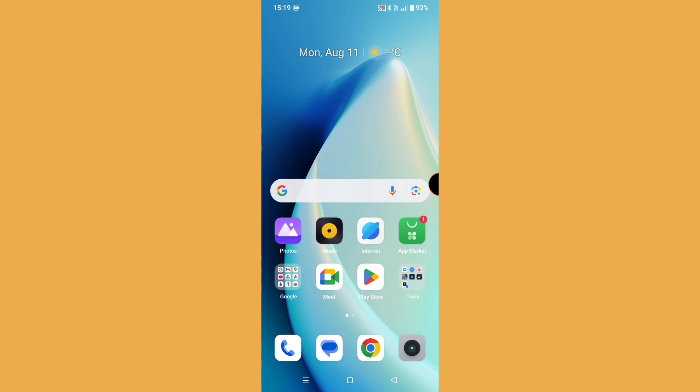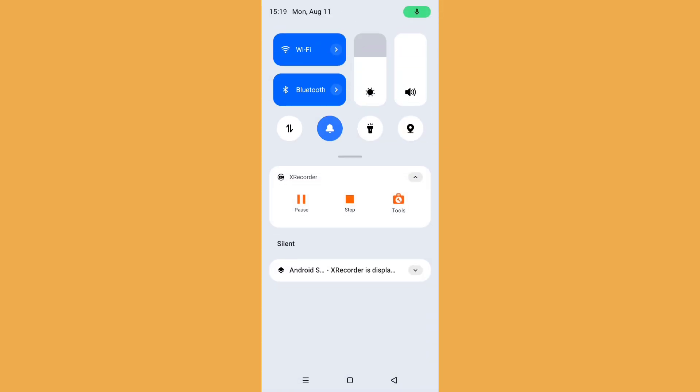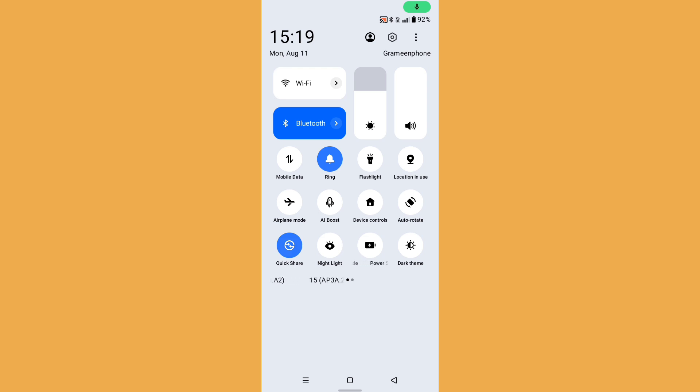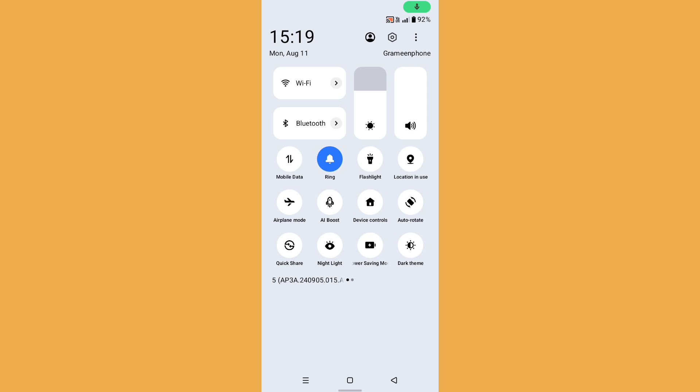Swipe down the notification bar and first turn off your Wi-Fi, then turn off your Bluetooth. Then check the Quick Share option - it should be turned off.